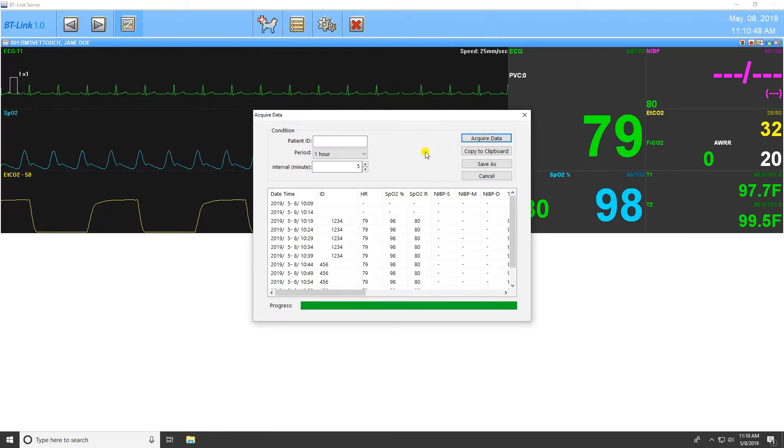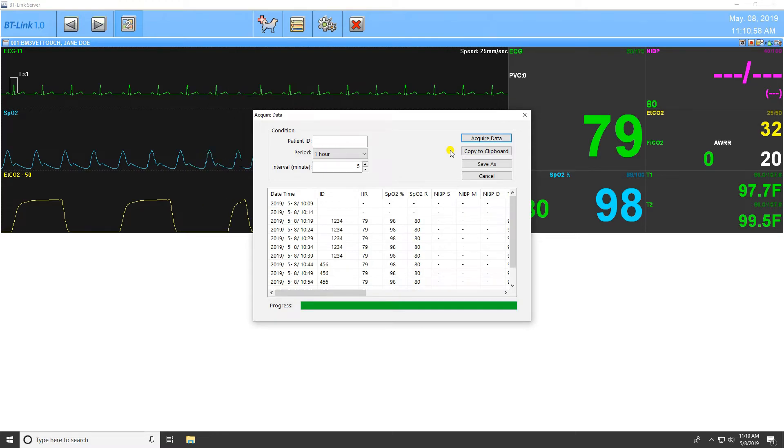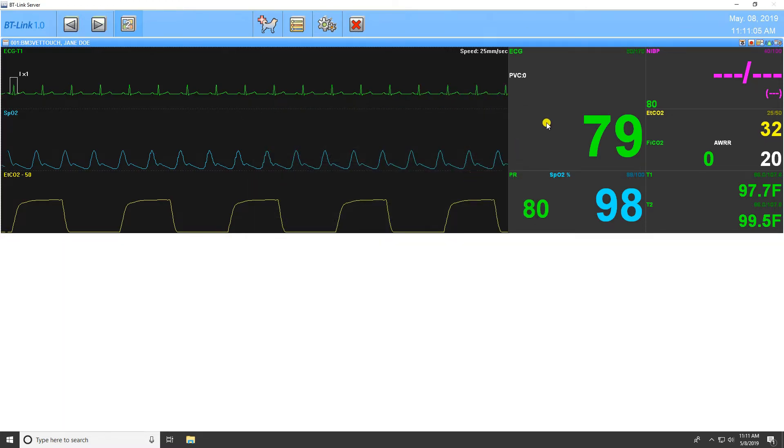Once the patient ID has been input and the options made, press Acquire Data to have this data displayed on the screen. From here, you may press Copy to Clipboard to copy this data into your computer's temporary memory for the purposes of pasting into a separate document, or Save As to create a CSV file on your computer. Cancel will close the Acquire Data window.